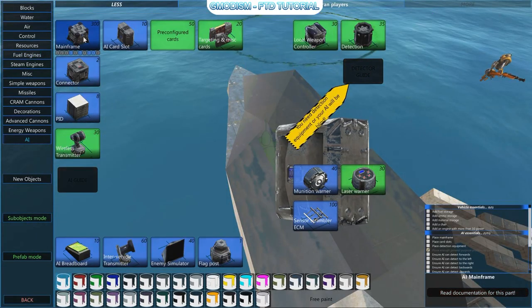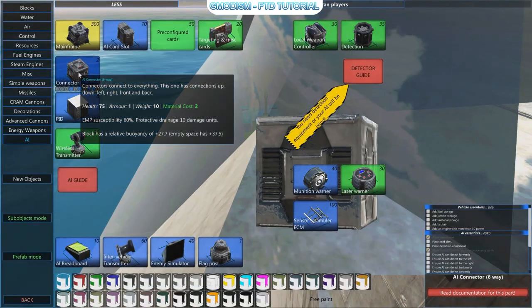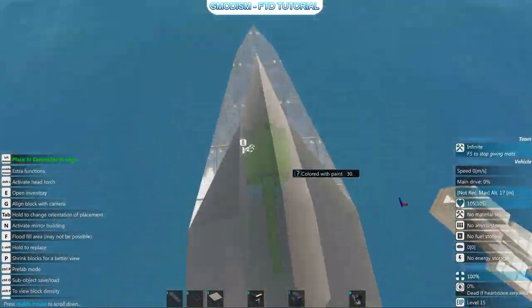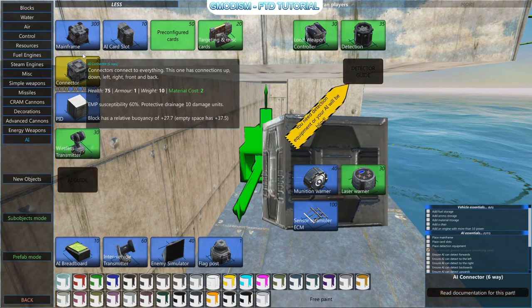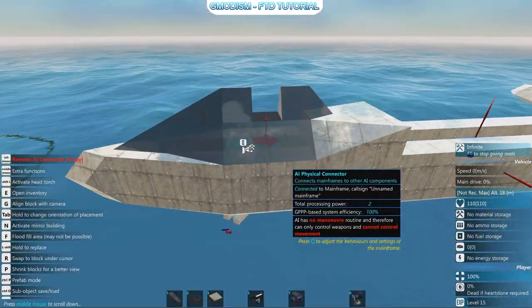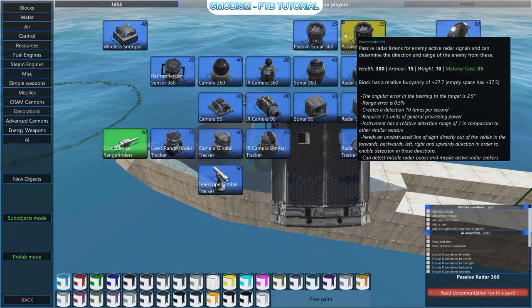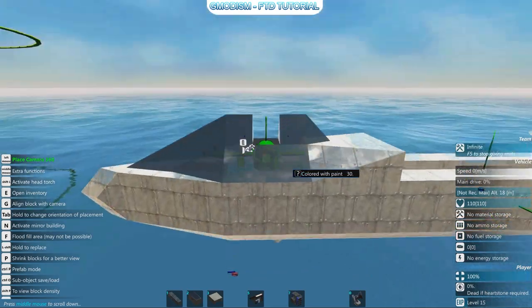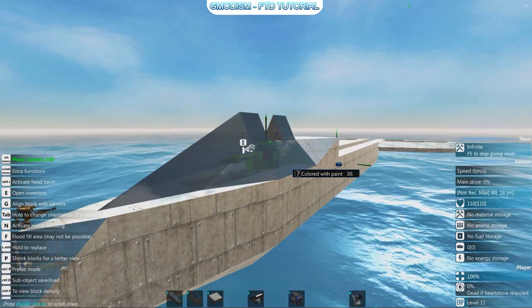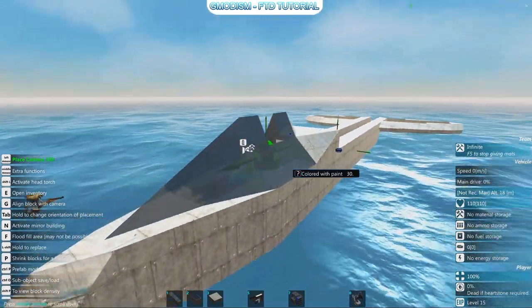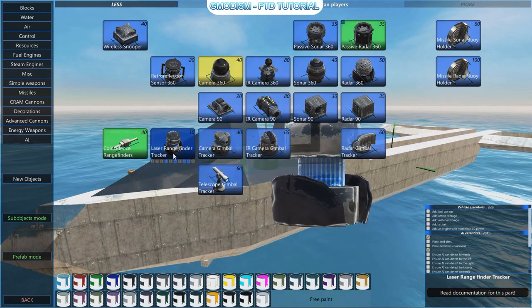We'll begin with making a little AI for this build. Here we have a mainframe and some connectors. I think we can have the mainframe a little further back — fantastic. Then what we will add is a 360 camera under detection. A 360 camera is great detection equipment. To get it more elevated so it can see everywhere, we will need to make it stick up a little bit.